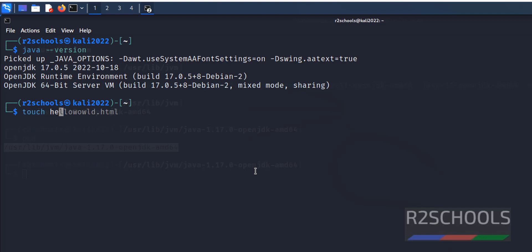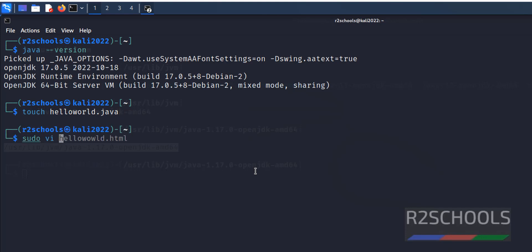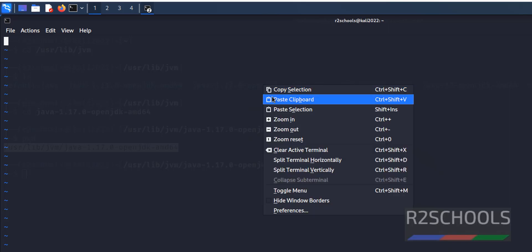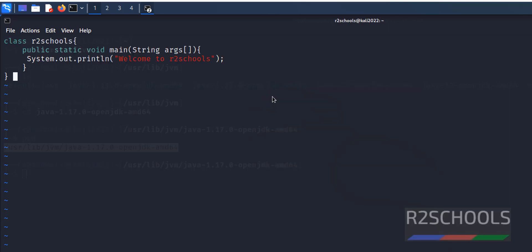touch HelloWorld.java. sudo vi HelloWorld.java. The links used in this video are available in the video description.